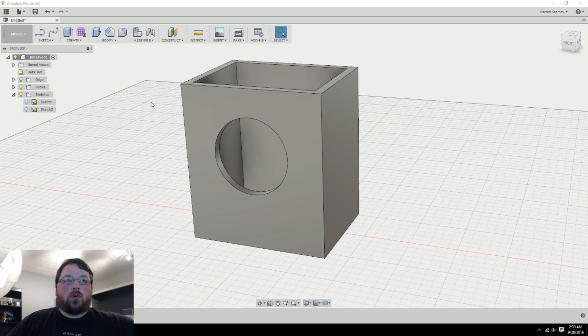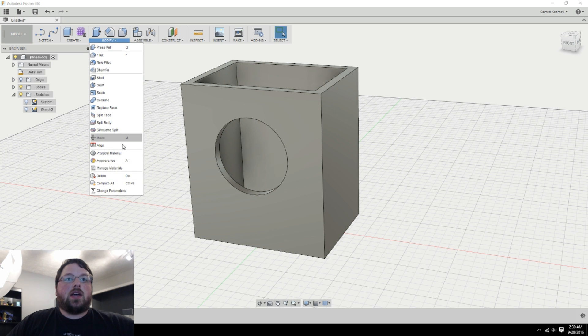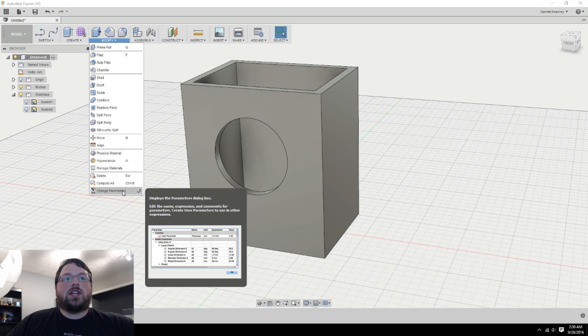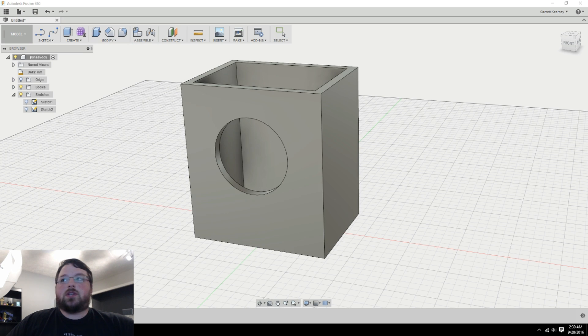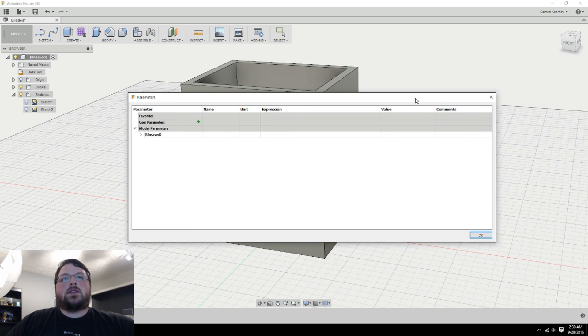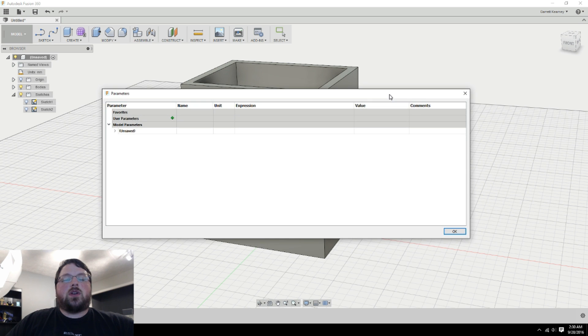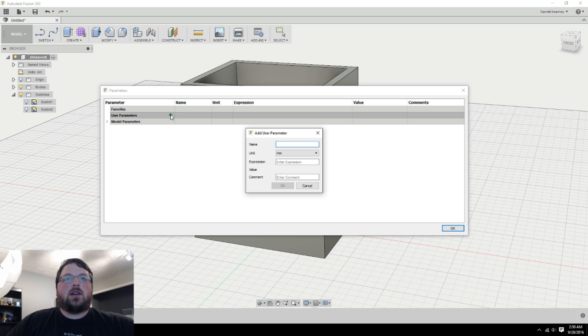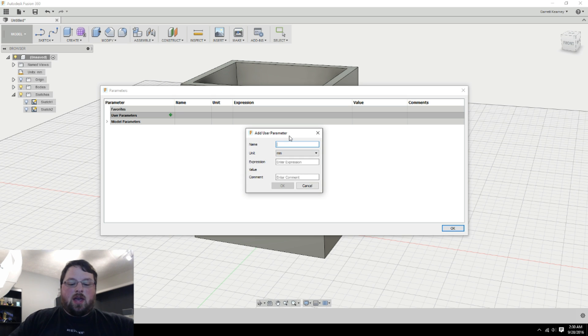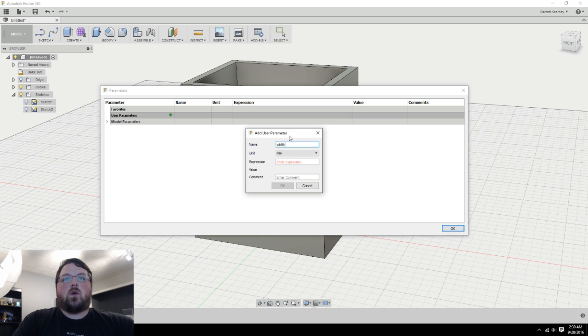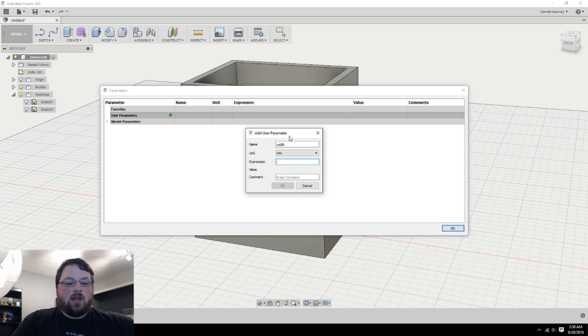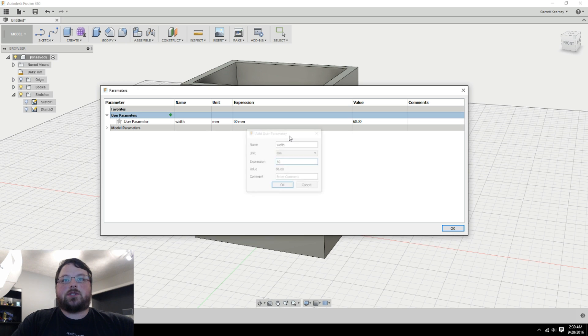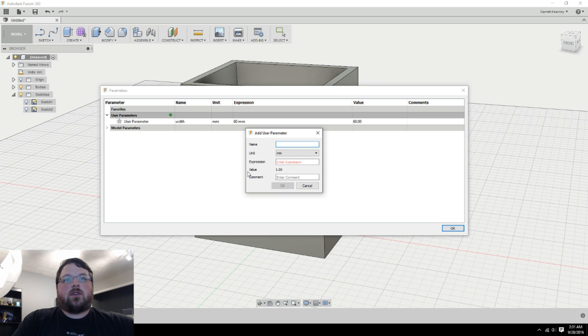How you get to the parameters menu is you come up to modify and you go down to change parameters. And this is the window that comes up. User parameters are the ones we're interested in. So we can hit this little plus here and it brings up a little menu. So now we are adding a new parameter. I'm just going to start with the basics. So I'll go width and then I'll leave it as millimeters because that's what I'm working in. And I'm going to make the width 60 millimeters. Do the same for height. I'm going to make that 80 millimeters.